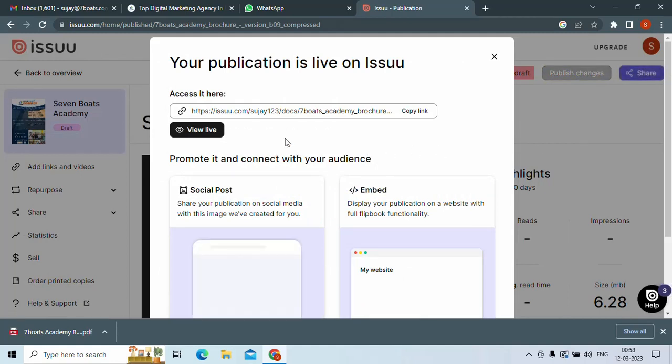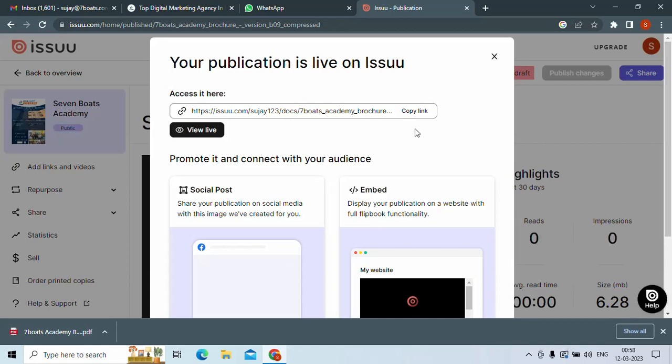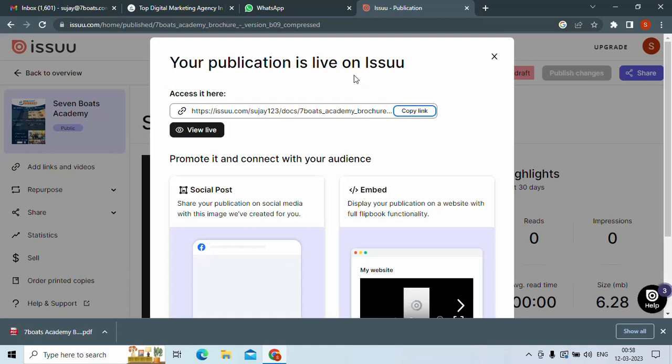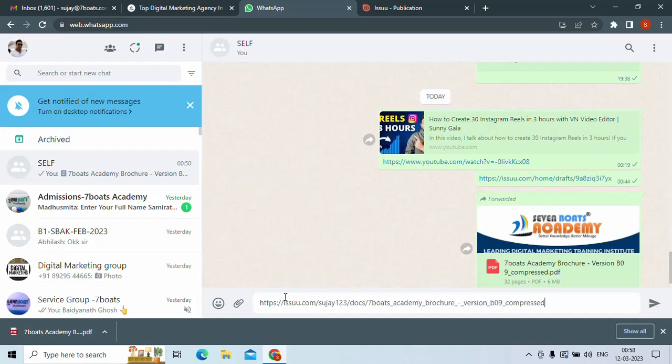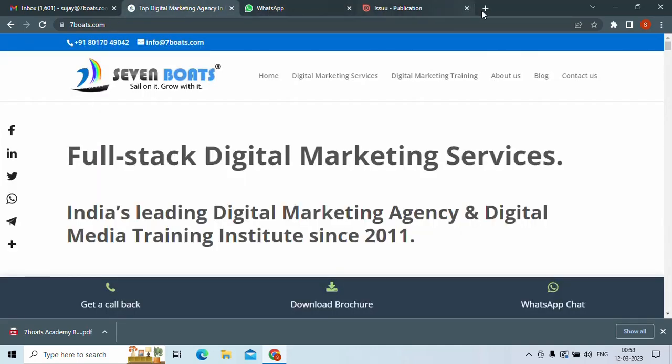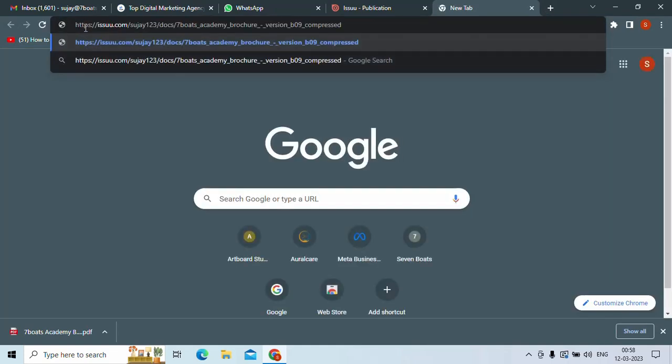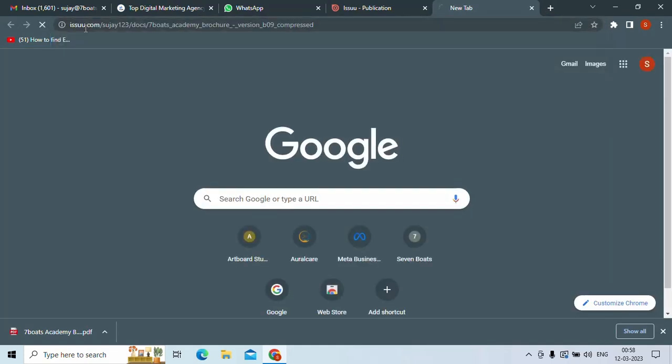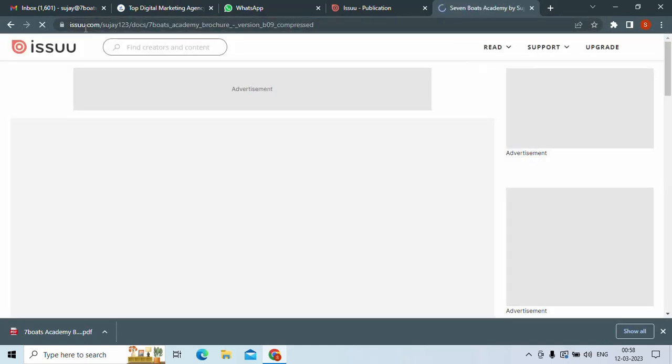So here, it will generate a link. In this link, if you share it to someone, this link will appear as a flipbook. So let's see. This is my link. If I click this link in a URL, you will see